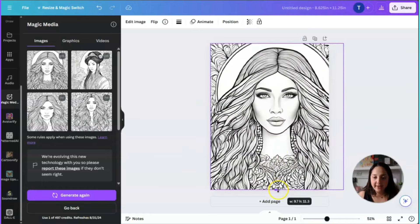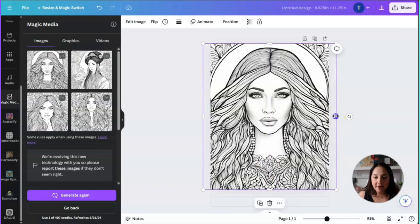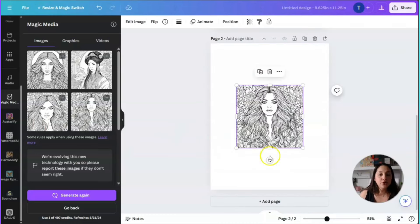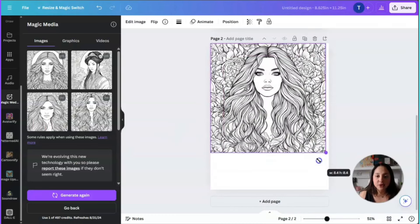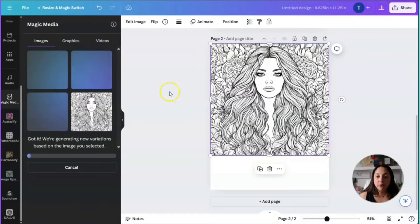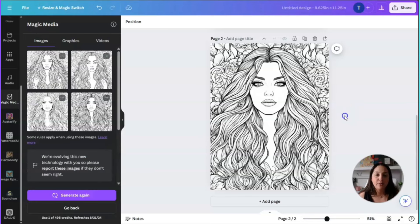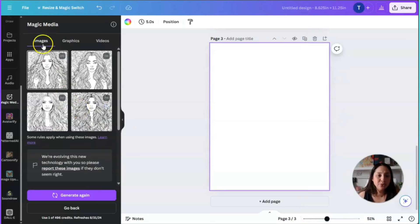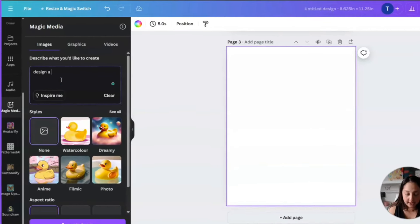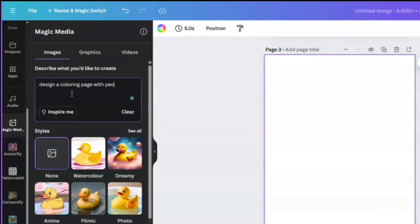Here's the first image. You just expand it to fill the entire page. There are also other images generated. You can add a page and if you really like one image in particular, click on the three dotted lines and it says 'generate more like this' — and it will generate more images that look like that. This is one of the fastest ways to create a coloring book. You can also go back and ask for 'design a coloring page with peonies' for example.